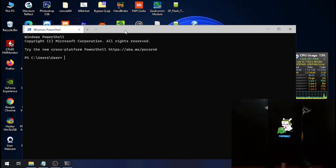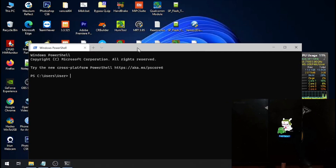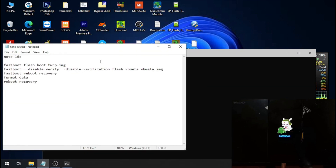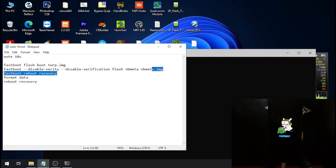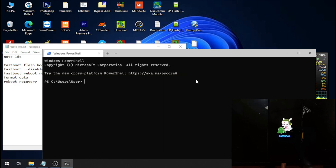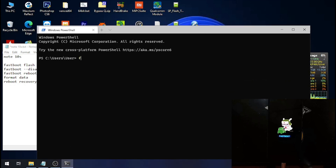Let's switch to the screen and open Windows Terminal — PowerShell, it's all the same. This is the step: the first thing we need to do is flash the custom recovery to the boot partition, then flash the blank vbmeta, then reboot to recovery, format data, reboot recovery, and so on. Let's try it.